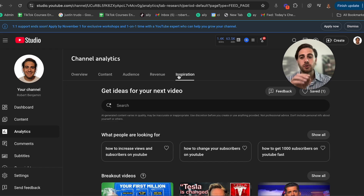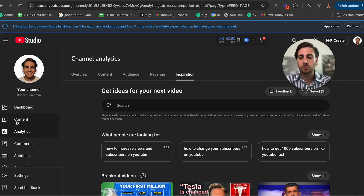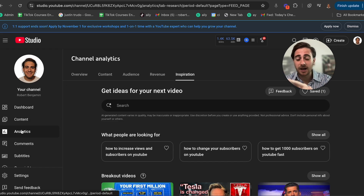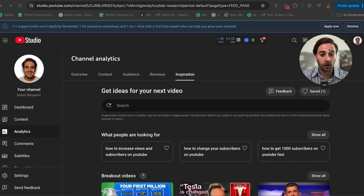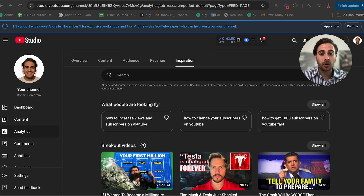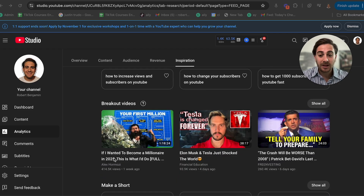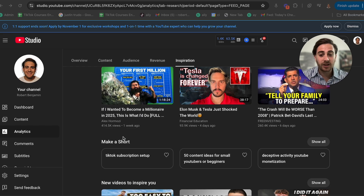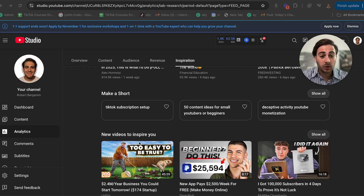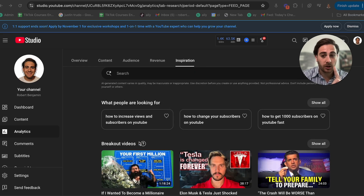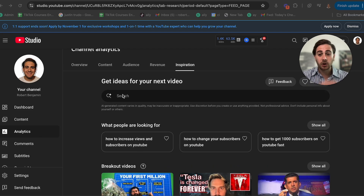Here's how you actually do that. You need to come into your YouTube Studio, go into Analytics, and then click on Inspiration. What this is going to show you is what your ideal audience is looking for, different breakout videos, and things you can make a short on or new videos to inspire you. You can start by using this search bar.